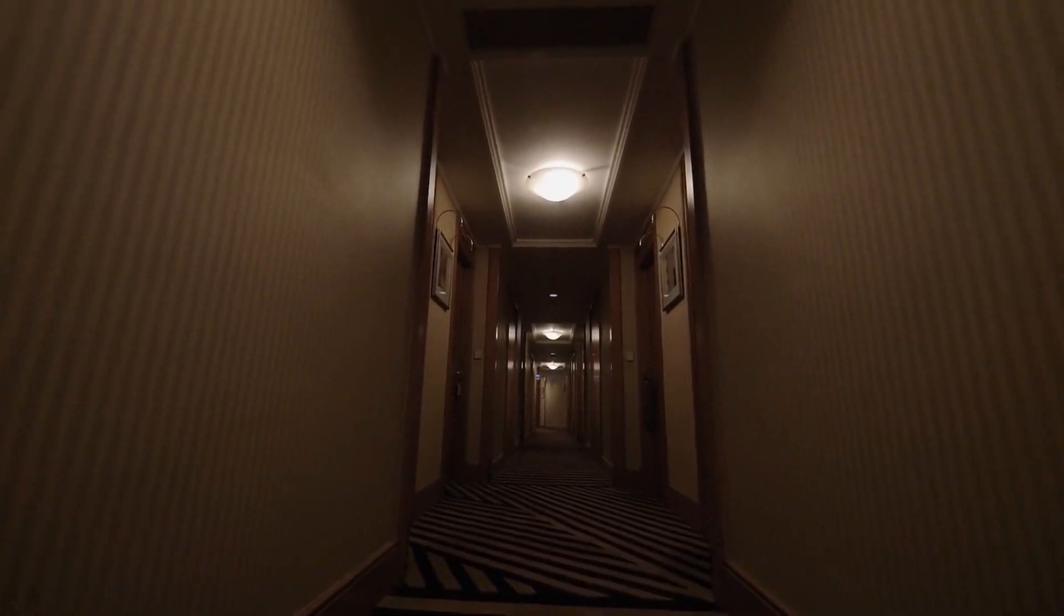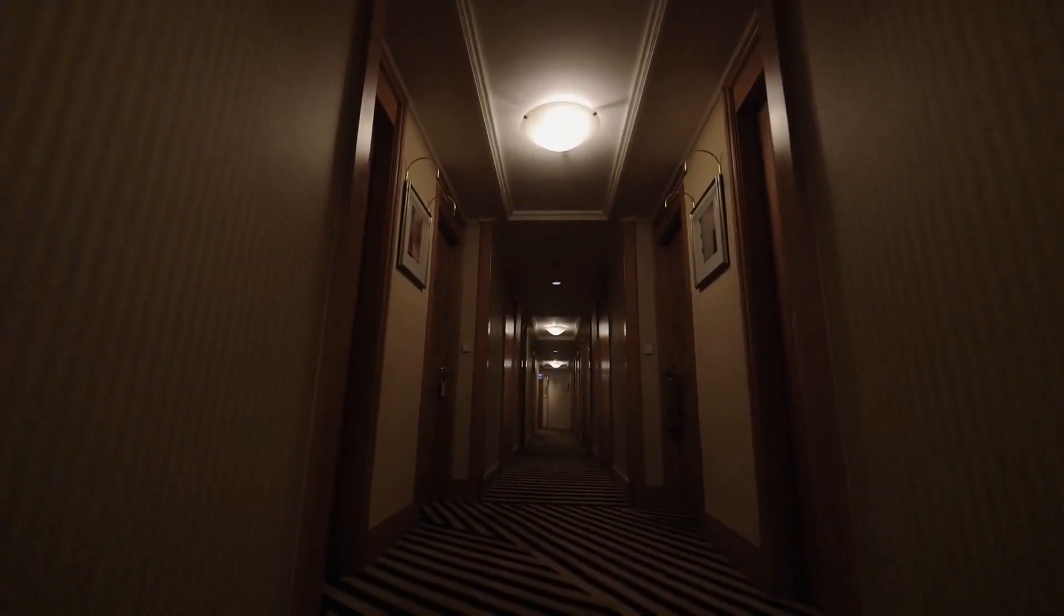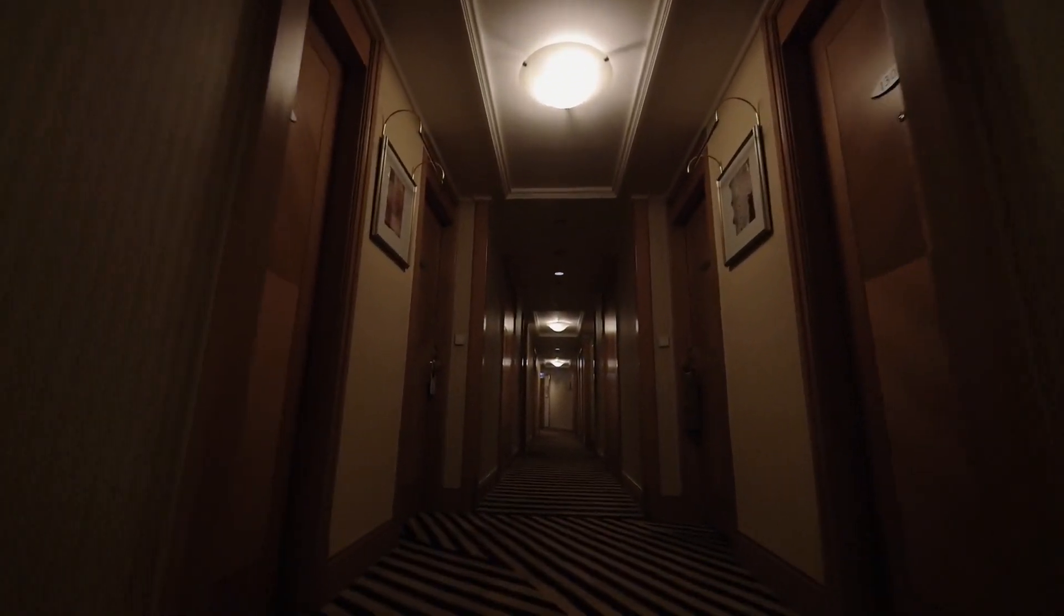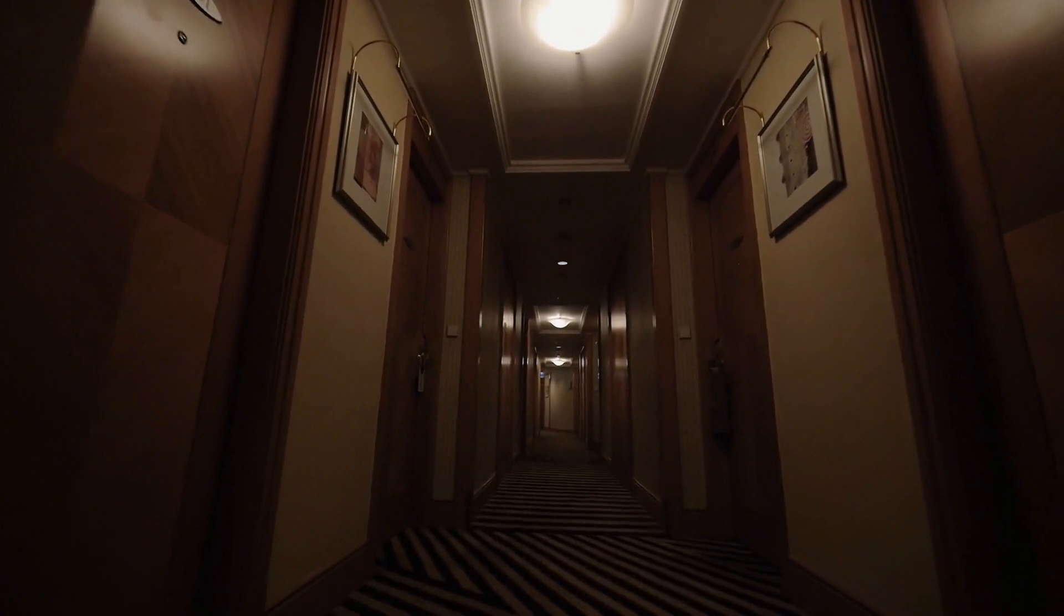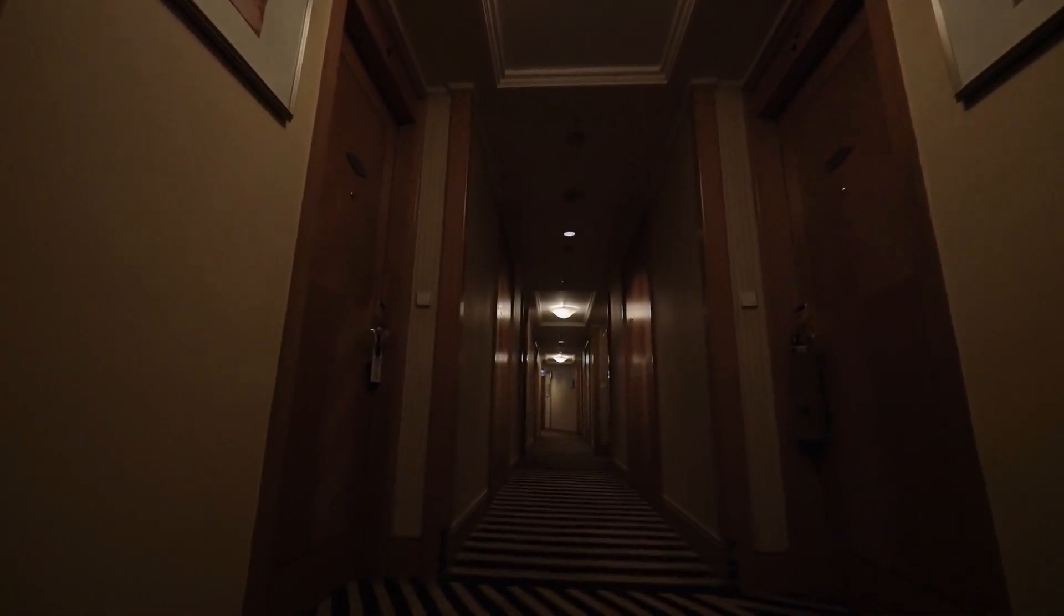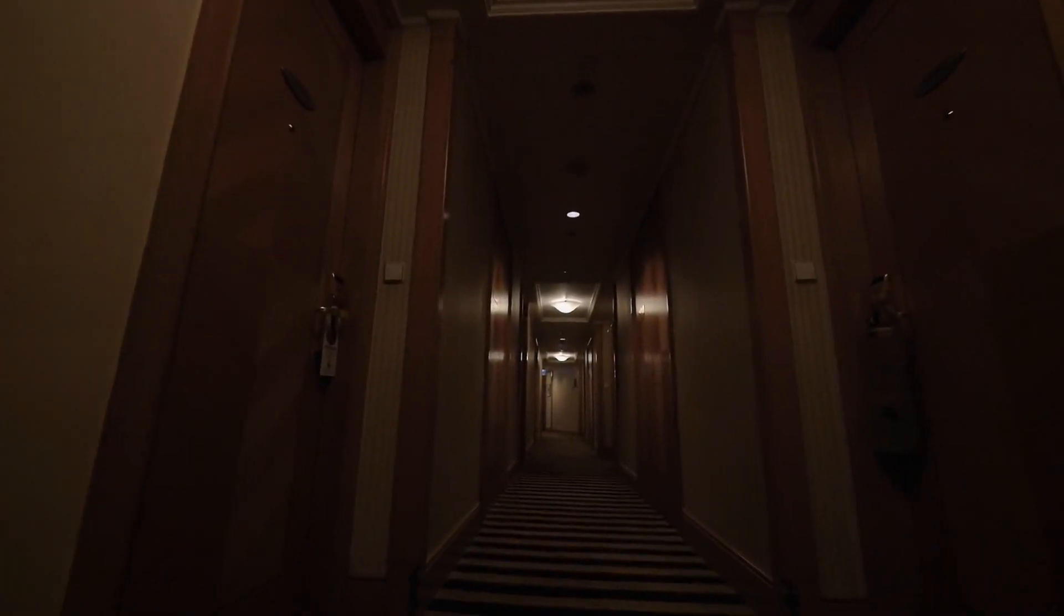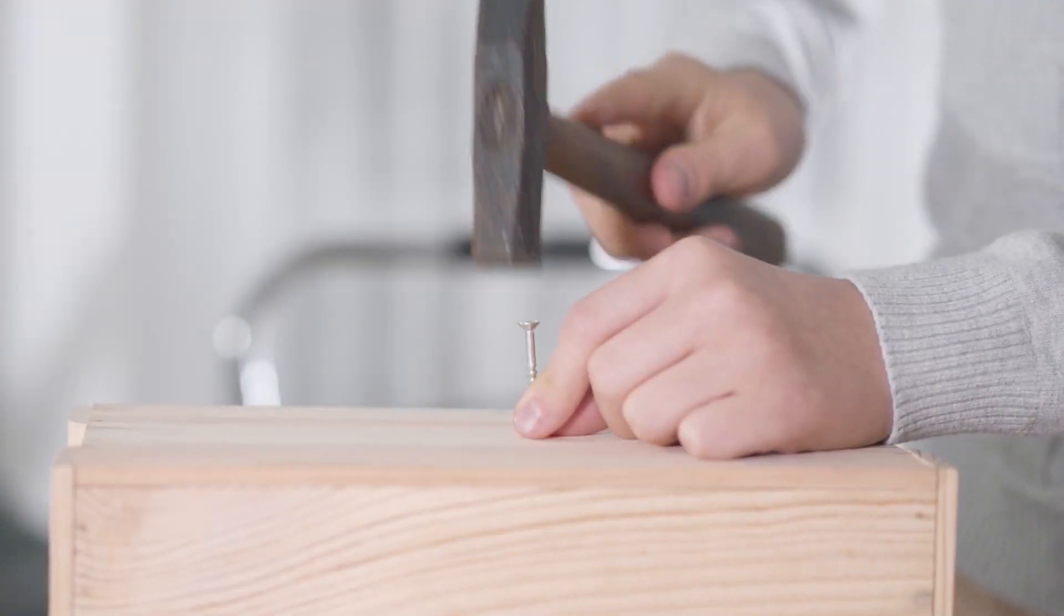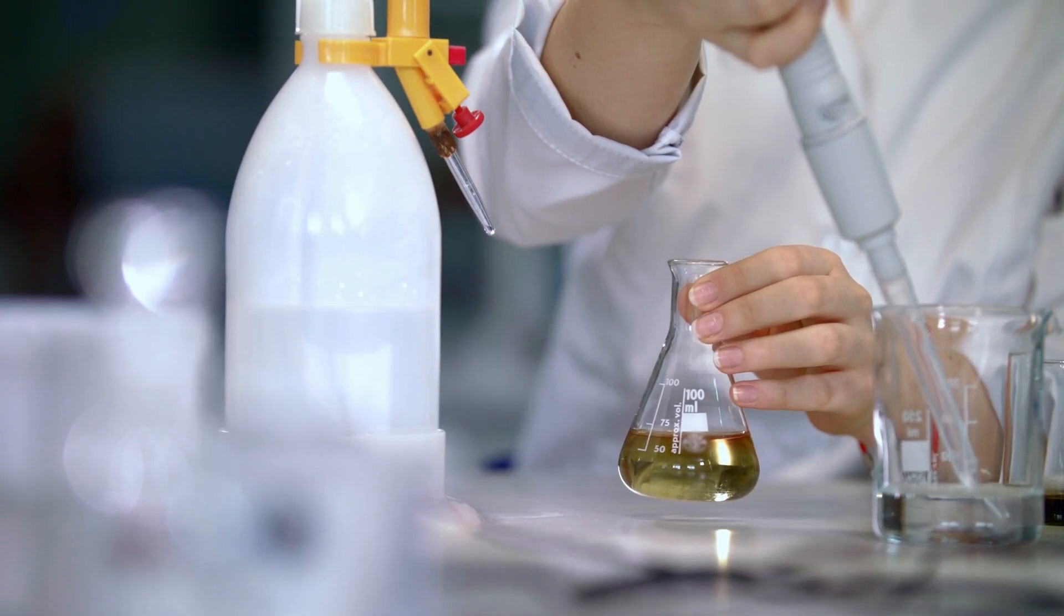Now that you know what the escape room is about, let's talk about how the escape room works. There are 10 different rooms, and each room will have a different theme and various tasks.